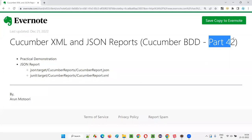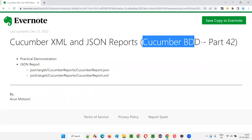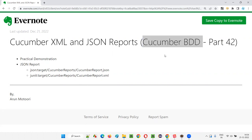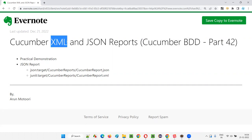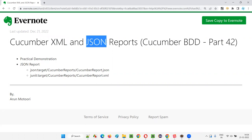Hello all, welcome to part 42 of the Cucumber BDD training series. In this session, I am going to explain and practically demonstrate how to generate Cucumber XML and JSON reports. So let's get started.